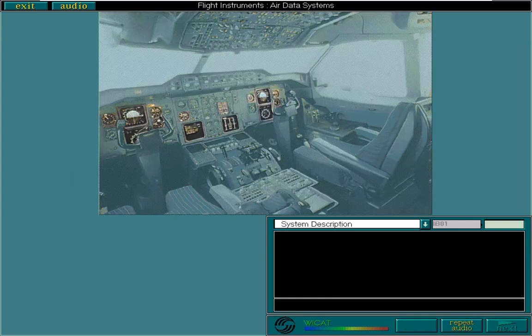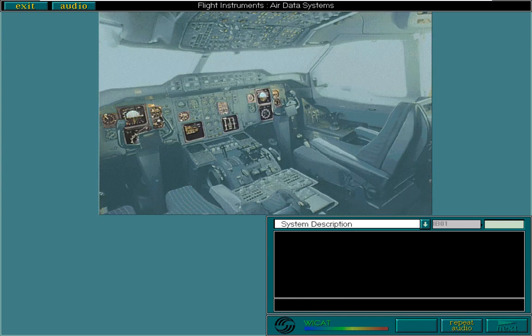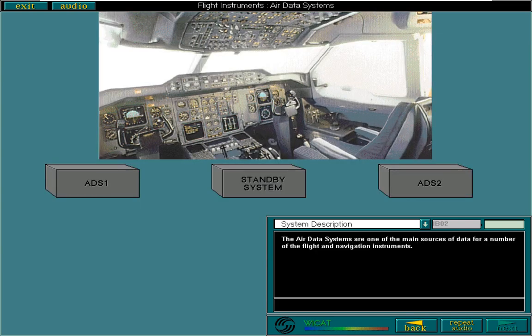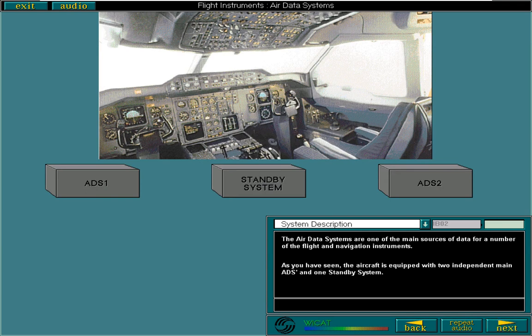The air data systems are one of the main sources of data for a number of the flight and navigation instruments. As you have seen, the aircraft is equipped with two independent main air data systems and one standby system.